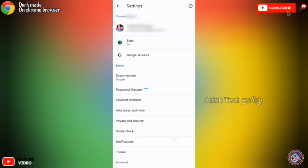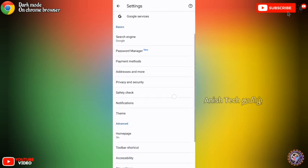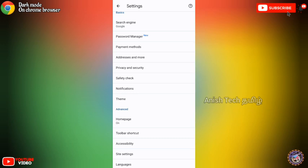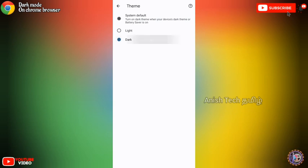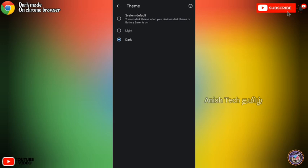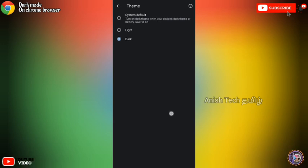Scroll down the path or advanced option. If you click on the theme button, you can look at the theme button. I will set the Chrome browser in the dark mode.